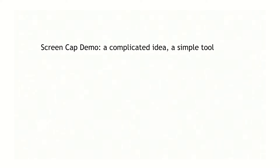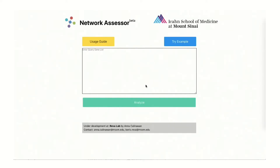So now it's the Screen Cap demo. It's a complicated idea, but a simple tool. I spent all this time telling you about the science and the research, but the tool itself — the screen cap — will take like one minute. And it was built with Vue.js.